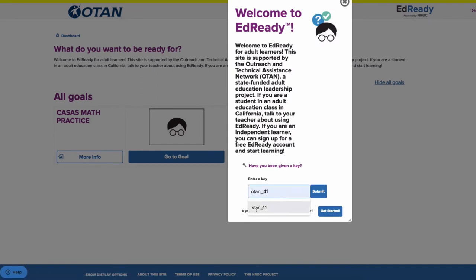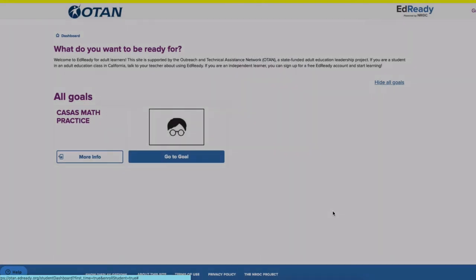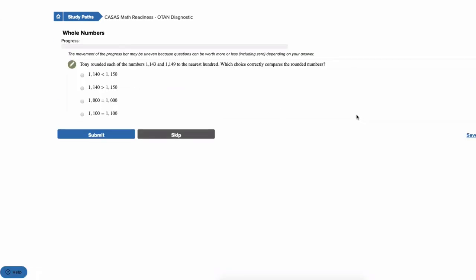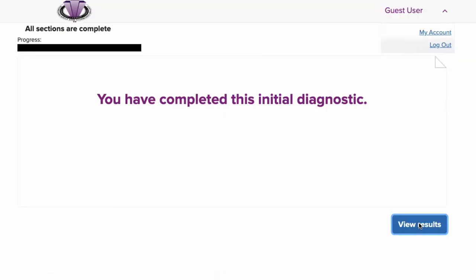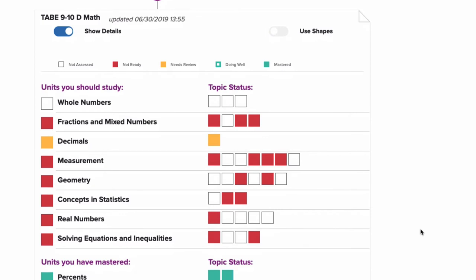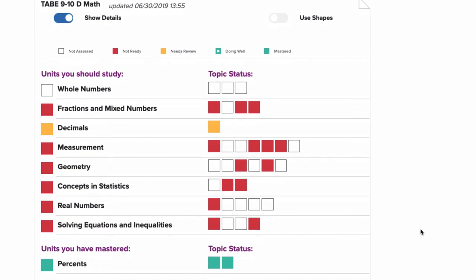Students are then asked to take a diagnostic test to determine gaps in their understanding. When they finish, they will see their results and the units they should study. The units will differ depending on the learning goal, and students can then view their personalized study path.